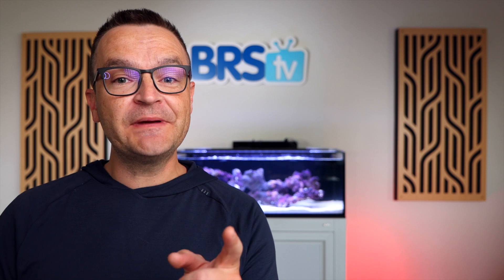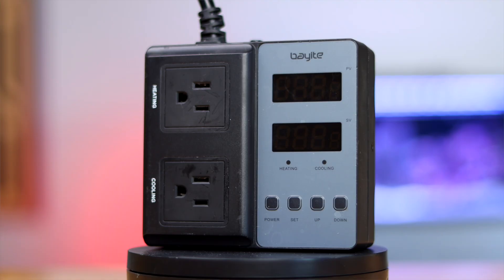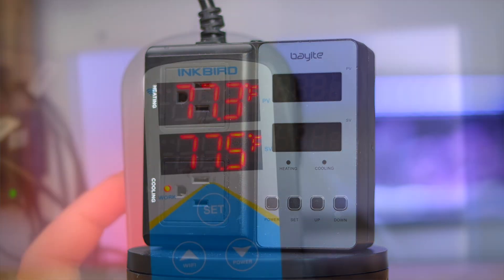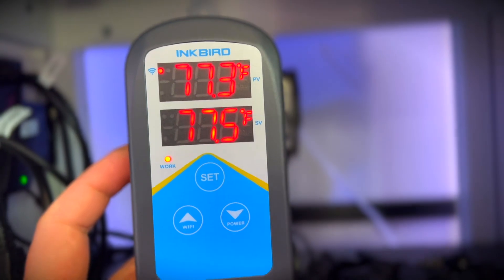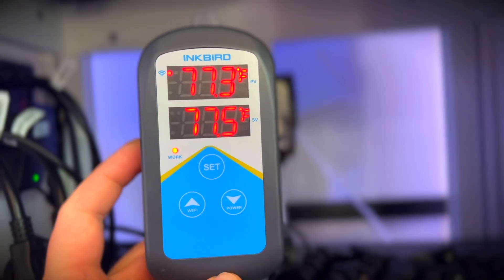If you're going to use a different heater, be sure to also pick up a temperature controller. Bayite and Inkbird are two good brands I've used in the past that have worked well for me.